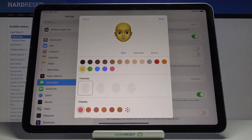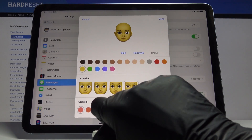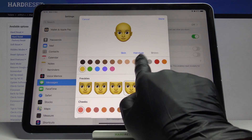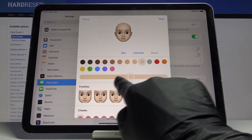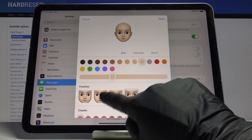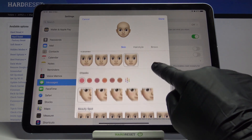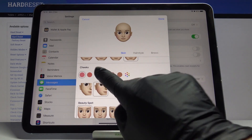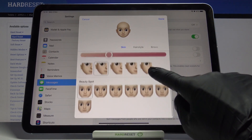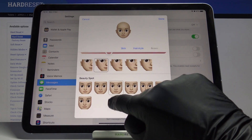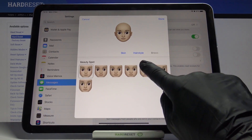Click on Get Started and here you can create your own emoji and customize it. You can adjust freckles, cheeks, color, and beauty spots if you want to have some — I will stay with none of them.